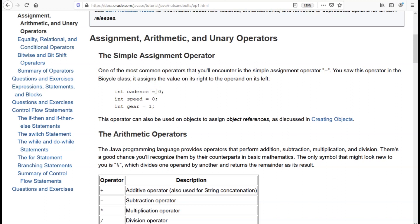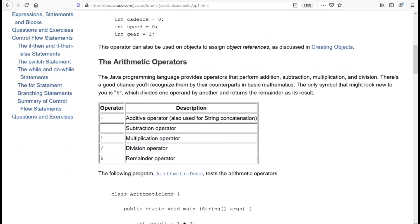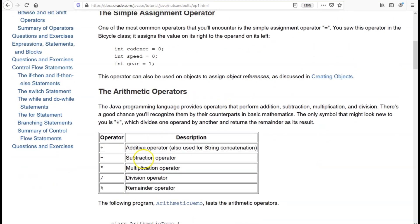The assignment operator is nothing but the equal sign. We have already covered this in multiple demos so I will not cover it again in the demo. What I am going to cover in detail is arithmetic operators. Arithmetic operators are basically used to perform any kind of arithmetic operation in a Java program — it can be addition, subtraction, multiplication, division, or finding the remainder.